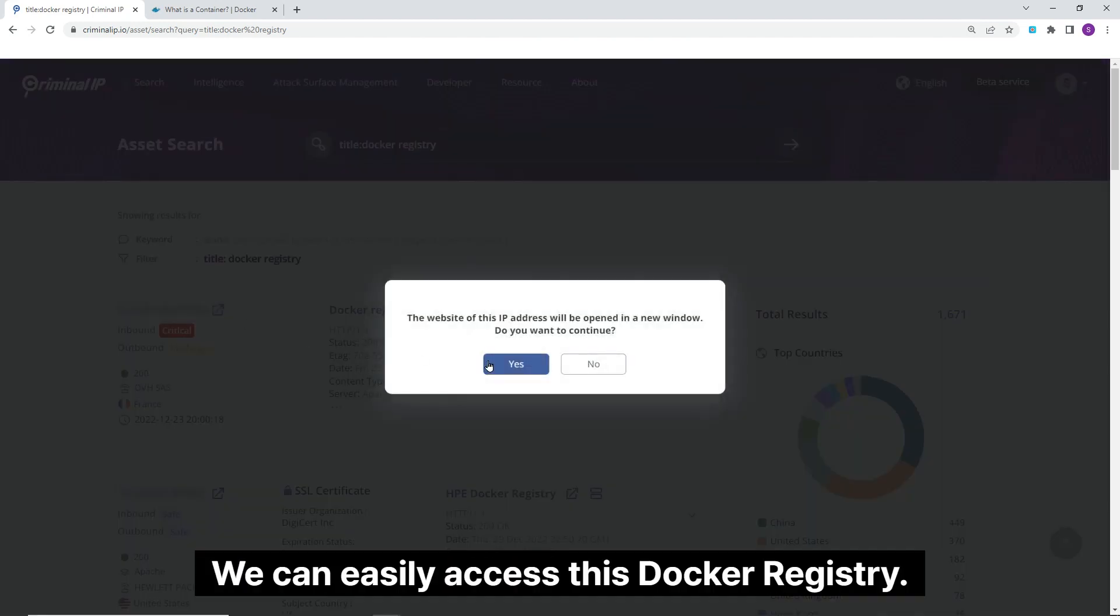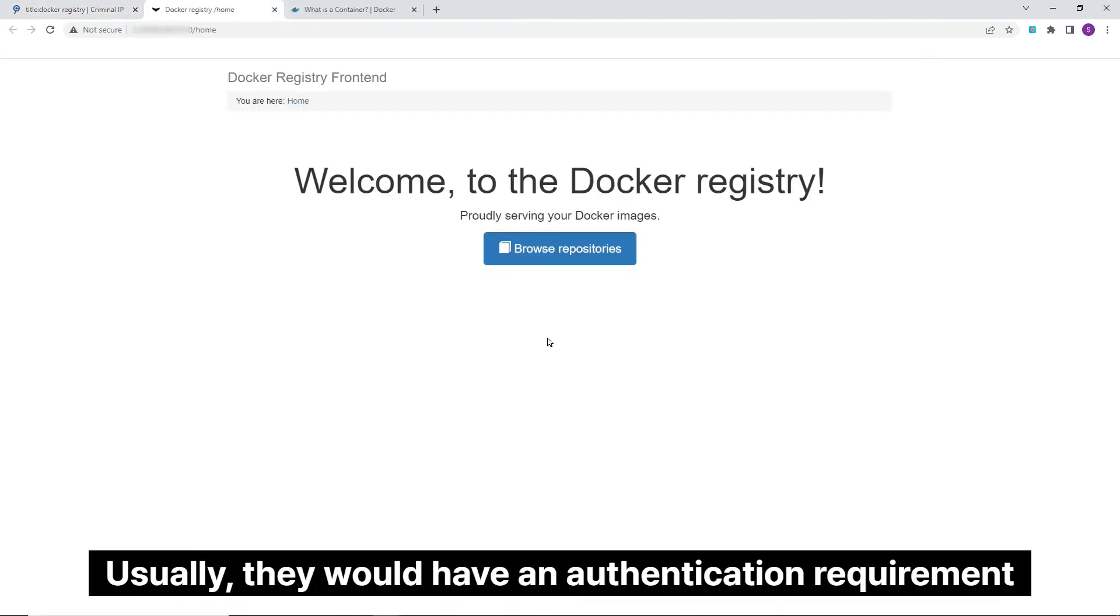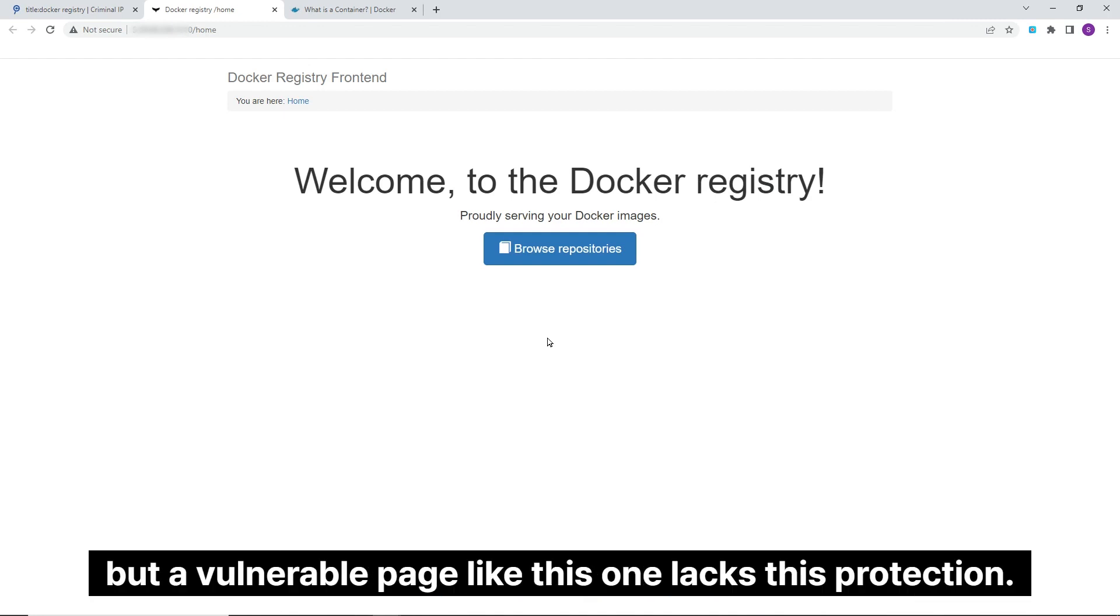We can easily access this Docker registry. Usually, they would have an authentication requirement preventing unauthorized access, but a vulnerable page like this one lacks this protection.